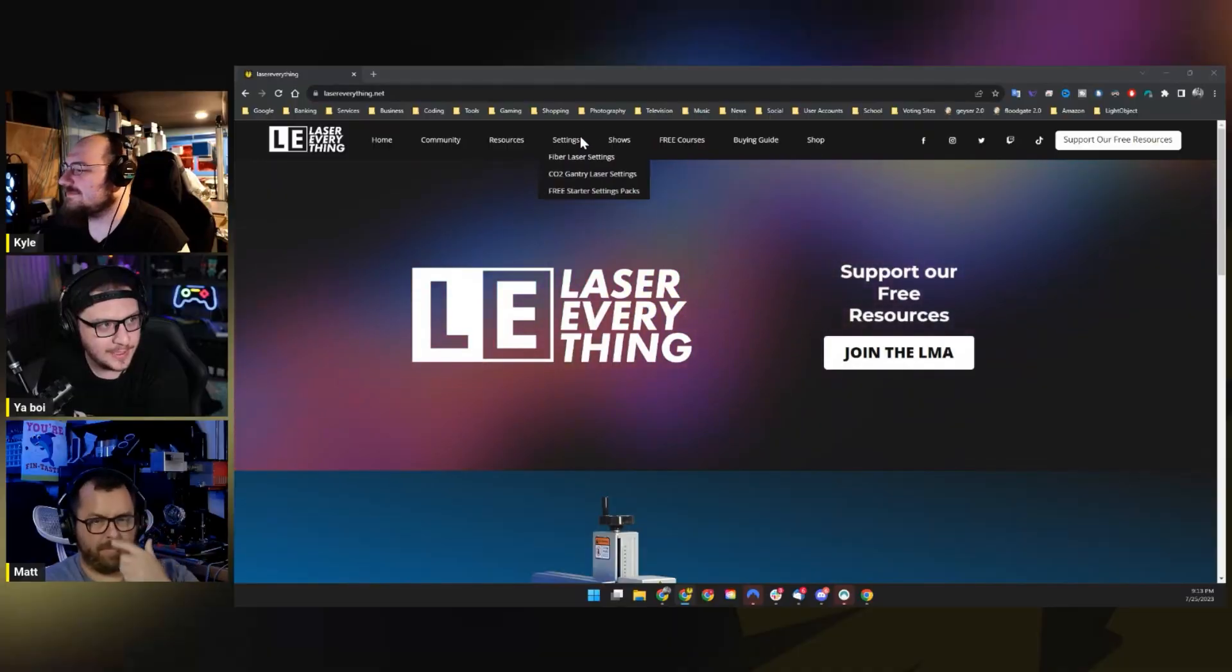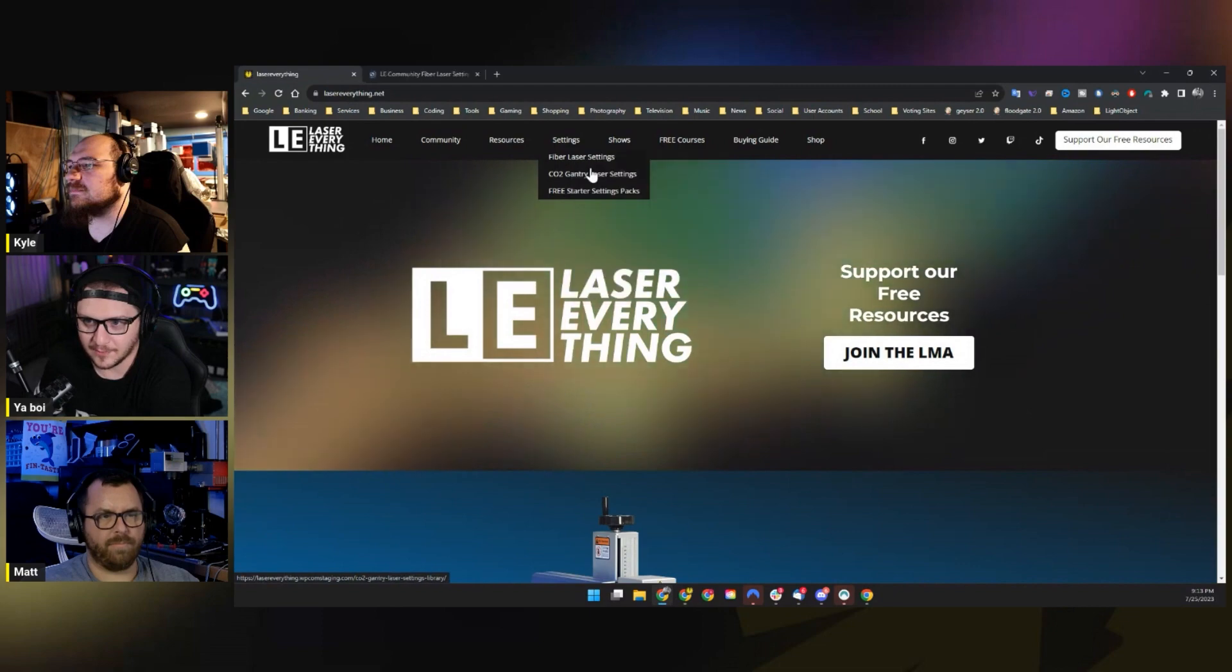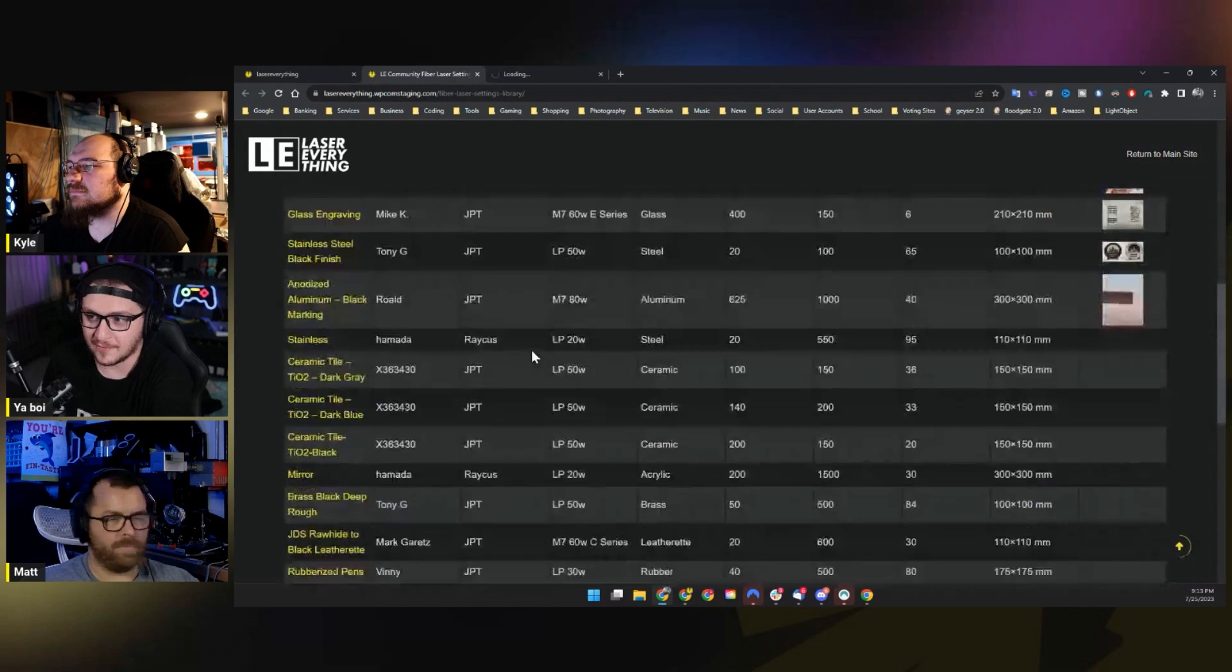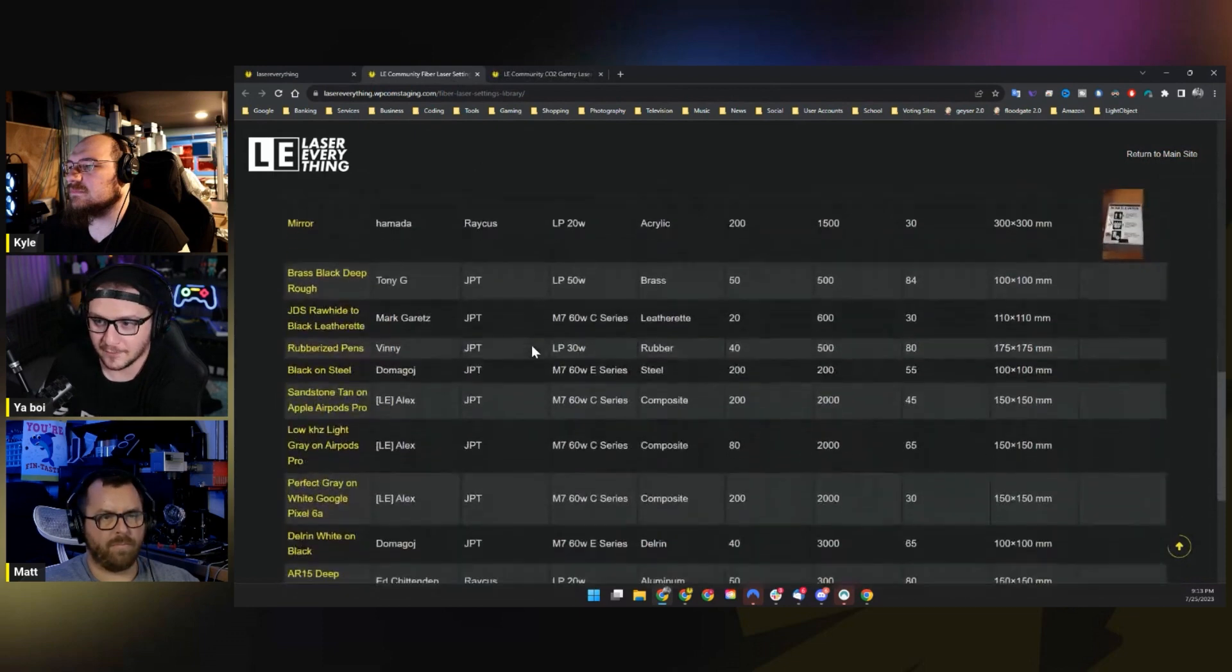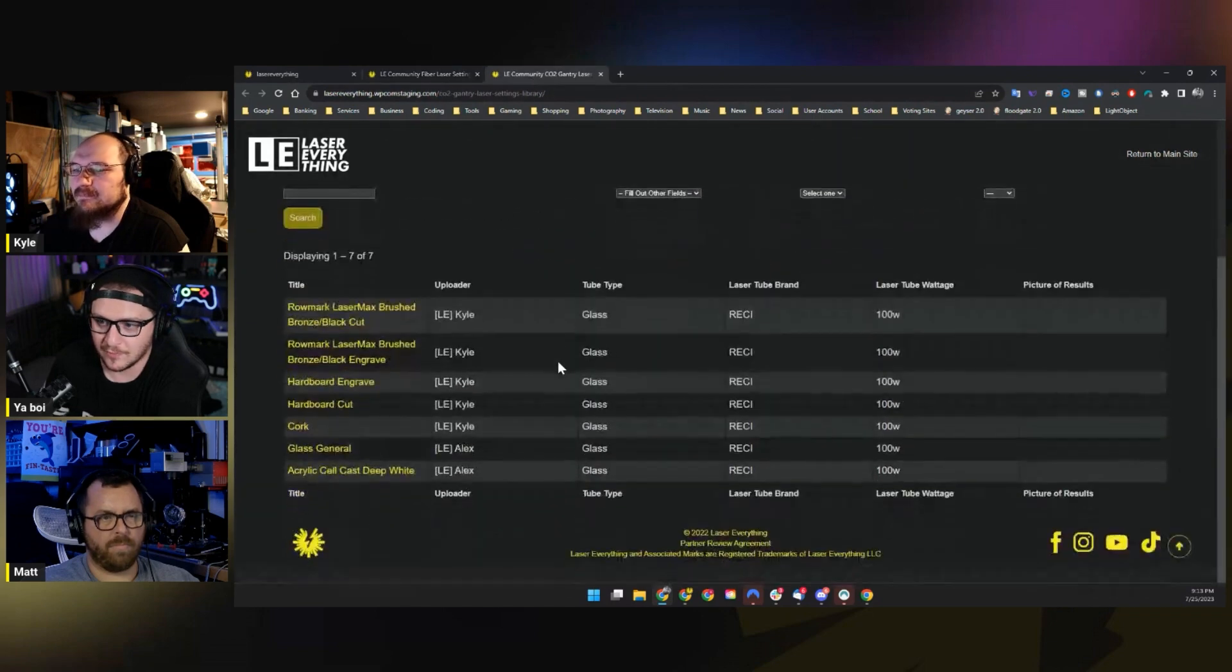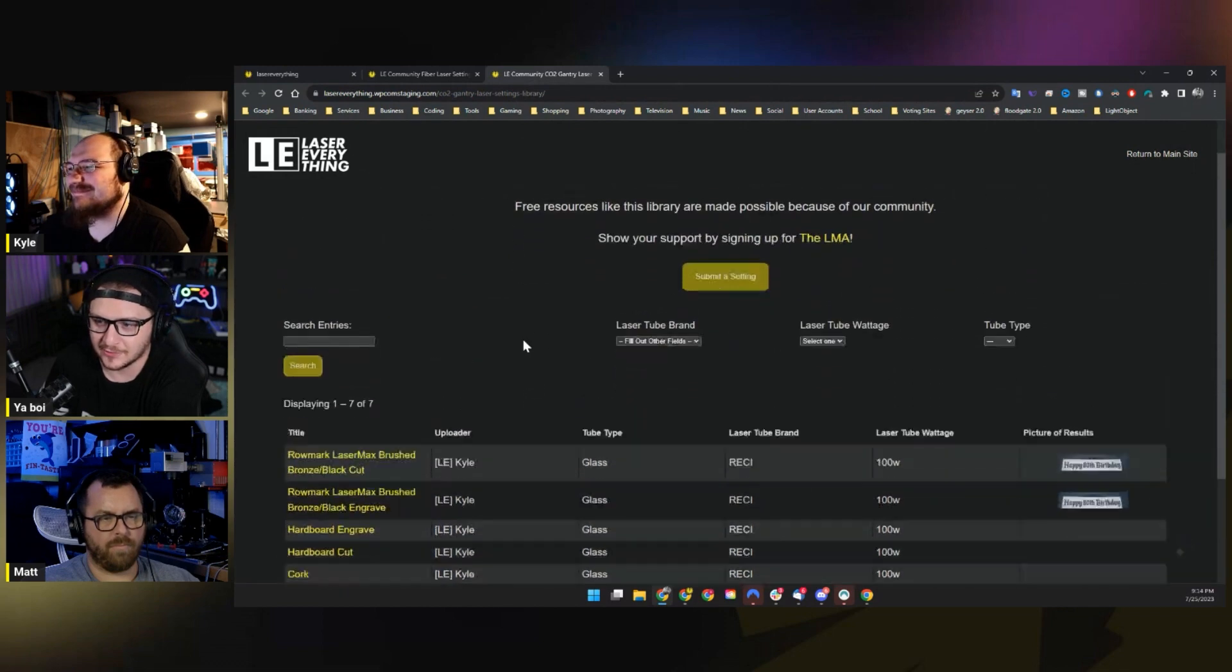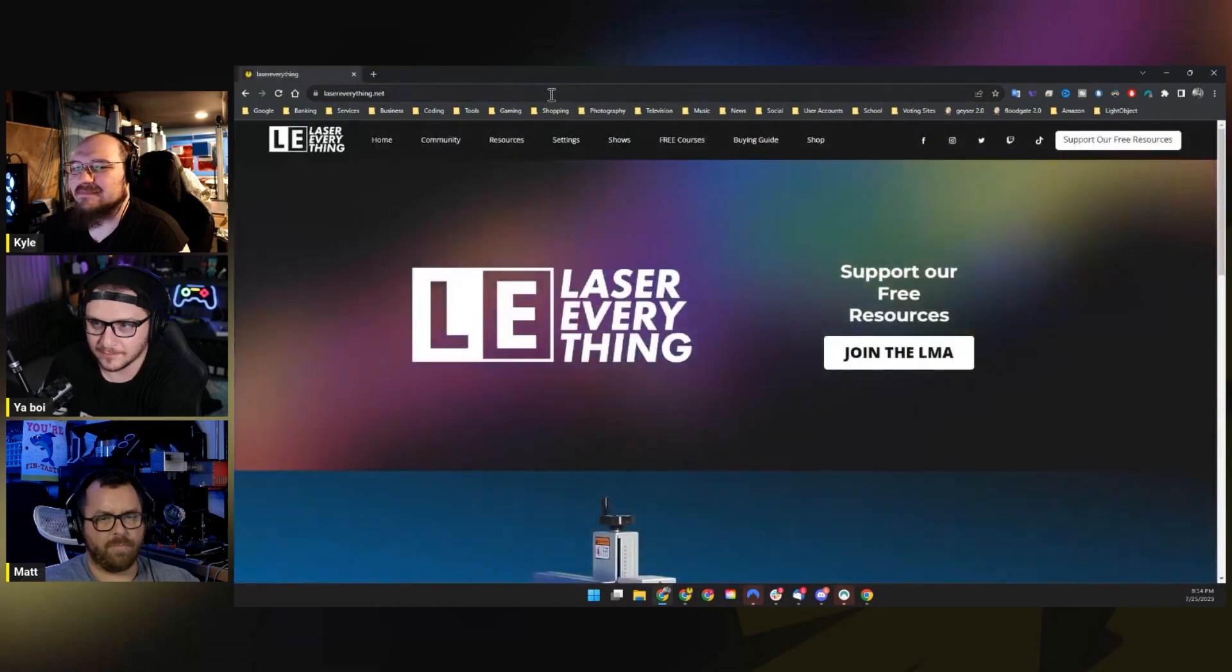So if we come up here to Settings, you'll see the Community Fiber Laser Parameter Library and Community CO2 Gantry Library, which we've talked about in the past, which are filling out quite nicely. So if you guys are looking for settings from your fellow community members, make sure you check those out because they're really cool resources. And I'm very excited to see the pour. Kyle's doing that, he's carrying the weight right now of the CO2 gantry library.